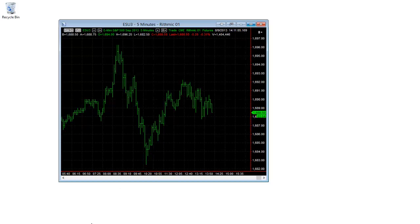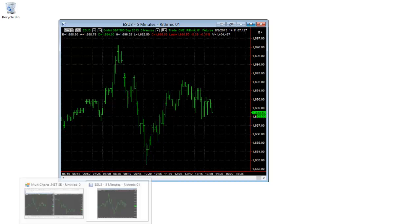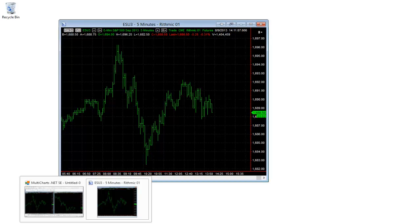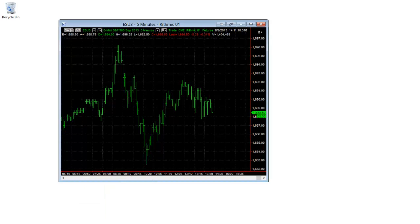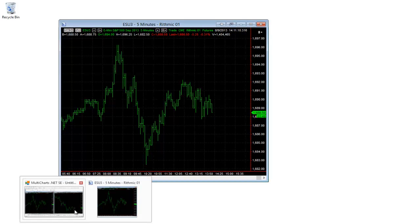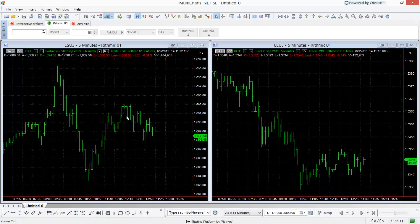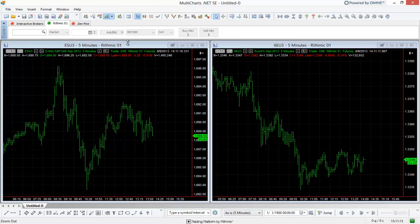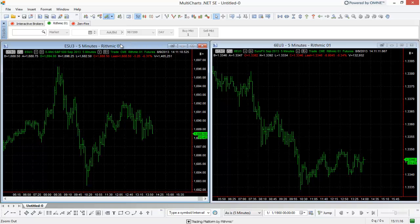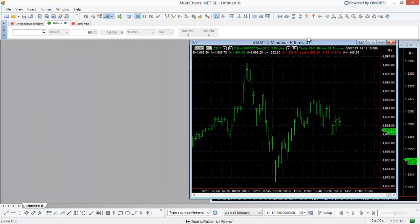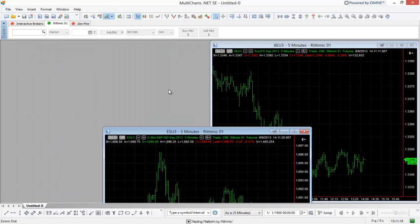Let's go ahead and bring up Multicharts again. This is the actual instance of Multicharts, and we have some charts that are inside of it. We have two different charts here. You can see I can move them around inside of Multicharts - we're not completely limited to a certain way that they're set up.